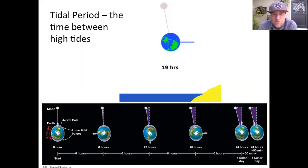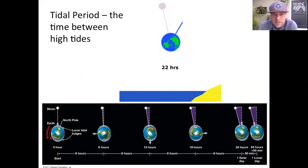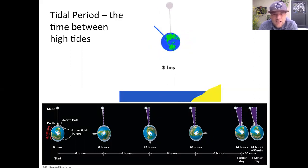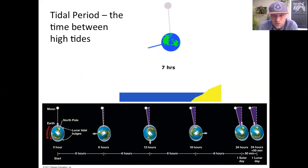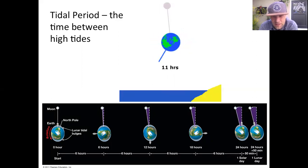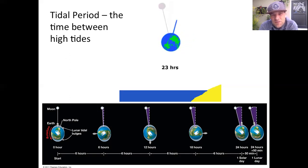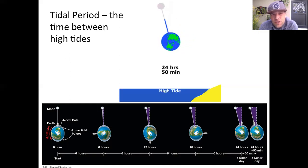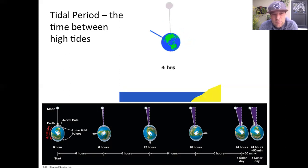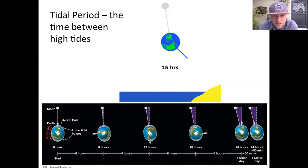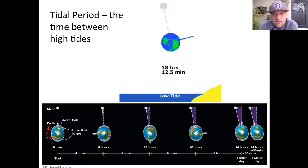Because the moon is moving while Earth is spinning, it takes a little bit of extra time to catch up to it. So a tidal day, or a lunar day, is 24 hours and 50 minutes. Basically, if you're looking at when it's going to be high tide, it's going to be 50 minutes later the next day, or 25 minutes later if you're dealing with half a day.